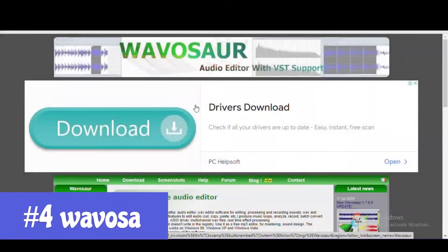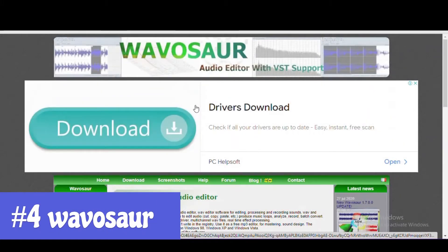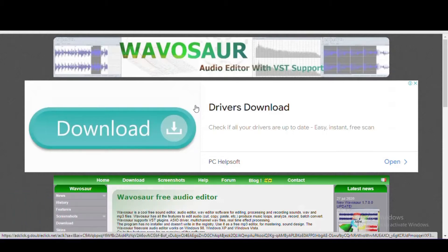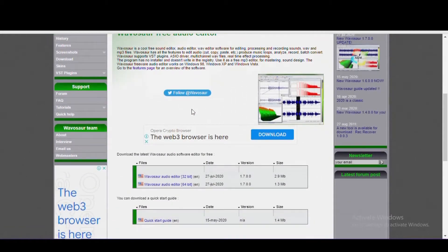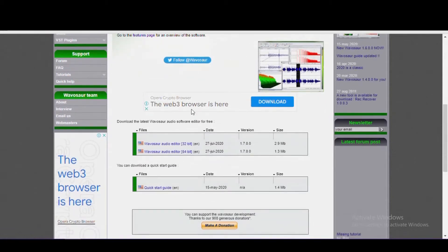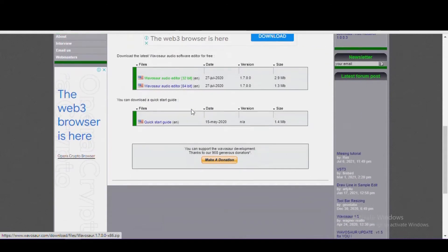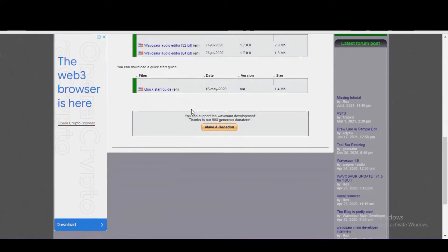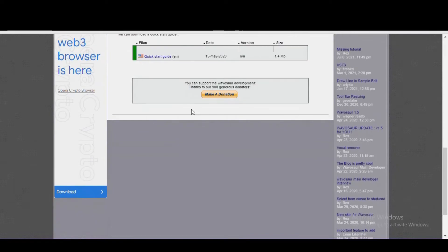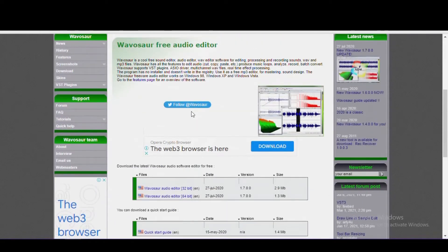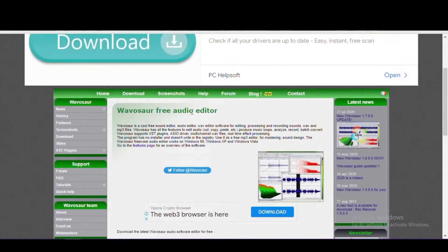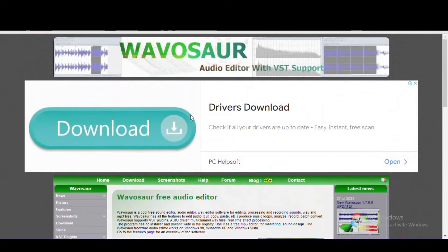Rolling in at number 4 is Wavasor. If you have an older computer with low system specs, this should be your first choice among the feature-packed options in this video, because it's very light on system resources. You'll find the usual functions to cut, copy, paste, record, create music loops, and batch convert files, along with advanced features like auto-trim, crossfade looping, and the ability to edit more than one file at a time. It also includes support for VST plugins. For Windows only, Wavasor has a very small install size for both 32- and 64-bit systems, and a quick-start guide is available on their downloads page.